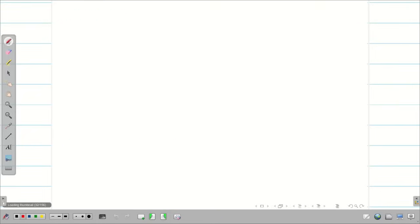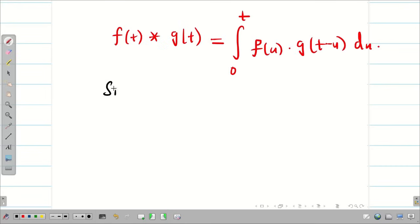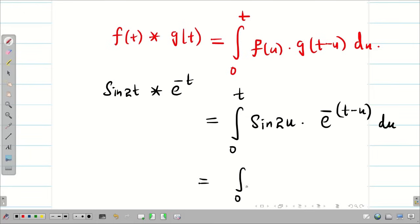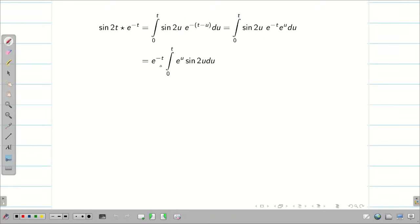We know f(t)★g(t) = integral from 0 to t of f(u)·g(t−u) du. My f(t) is sin(2t) and g(t) is e^(−t). So the integral from 0 to t becomes sin(2u)·e^(−(t−u)) du. Simplifying, this is the integral from 0 to t of sin(2u)·e^(−t)·e^u du. Since e^(−t) is not connected to the variable u, it is considered a constant and can be removed from the integration. We now have e^(−t) times the integral from 0 to t of e^u·sin(2u) du.